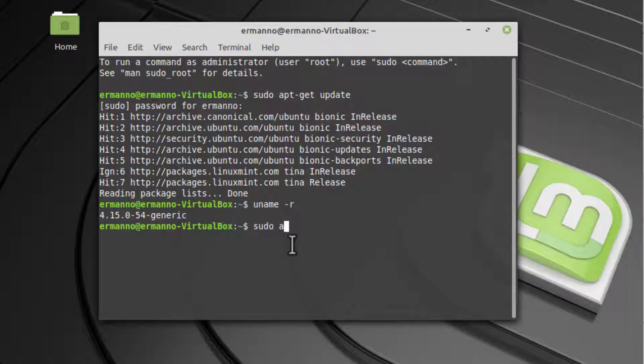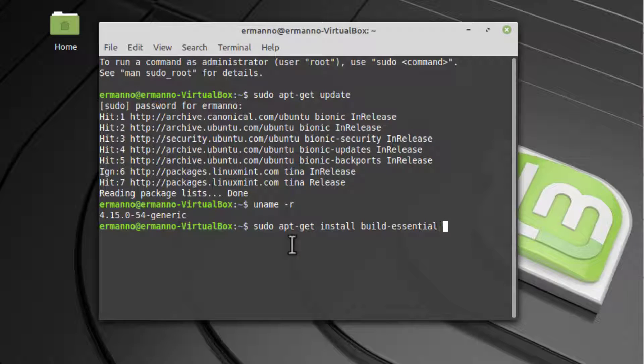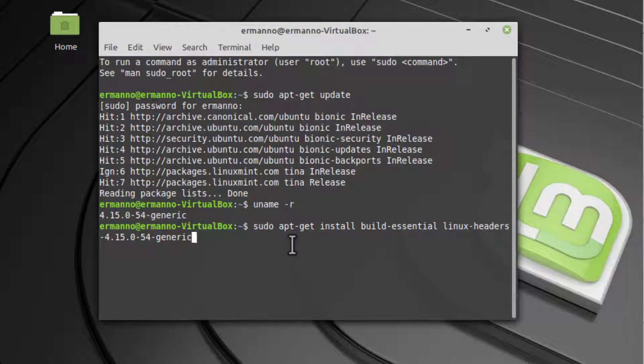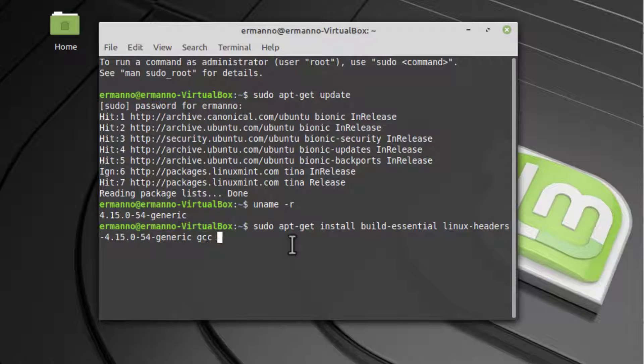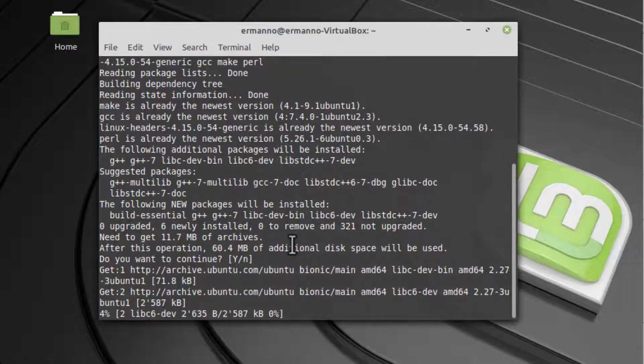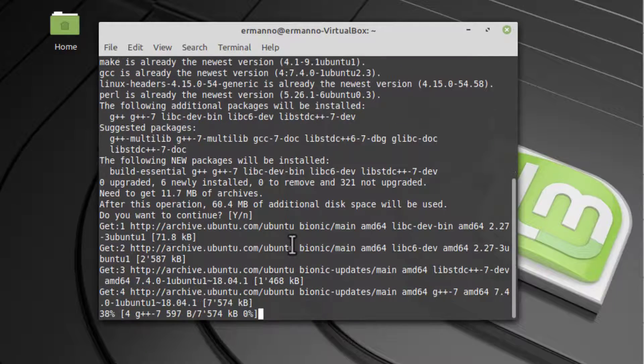I will type in sudo apt-get install. The first package is build-essential, then I need the Linux headers: linux-headers-4.15.0-54-generic. I'll make sure to install also some other packages: gcc, make, and perl. Hit Enter. Yes, I want to continue, so I'll hit Enter. It's going to take a moment to download and install everything, so I'll be back in a second.